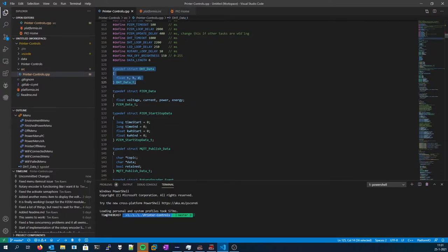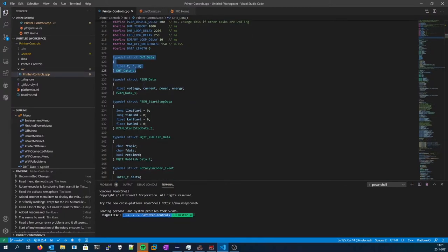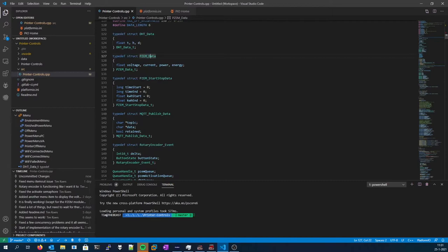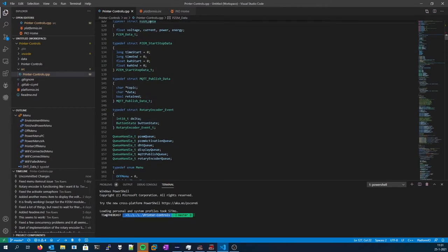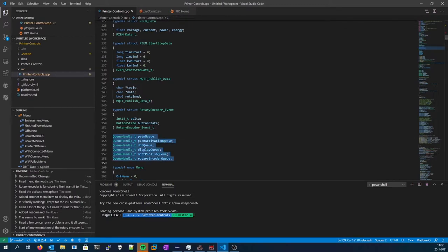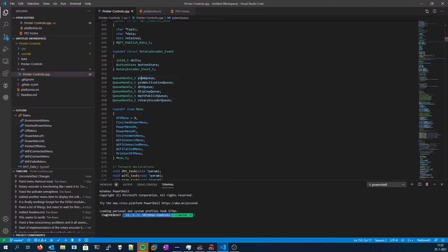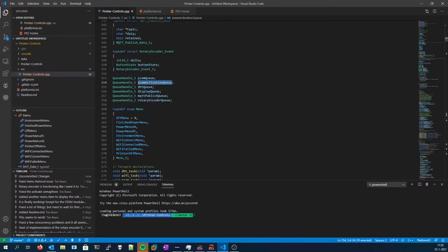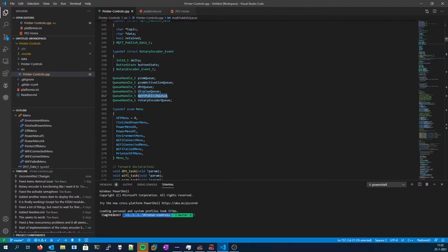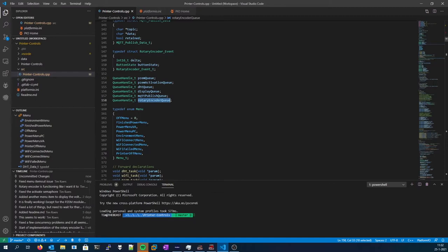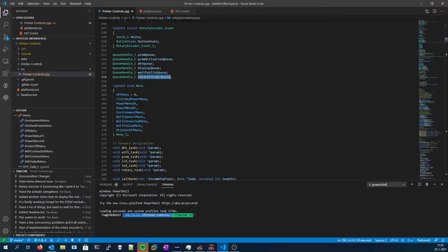Here are all the data structures that are used for storing data inside the queue. As I said, this is a FreeRTOS source code, so it uses queues to communicate between tasks. It uses a queue for the PZEM, DHT activation data, so when the printer started actually heating and printing and stopped printing. A queue for the display, a queue that's used to store publish requests, so to store information that needs to be published onto the MQTT server. And a rotary encoder queue that's used to store rotary encoder events.